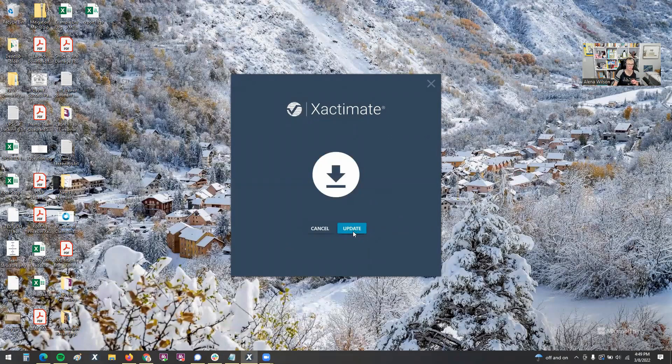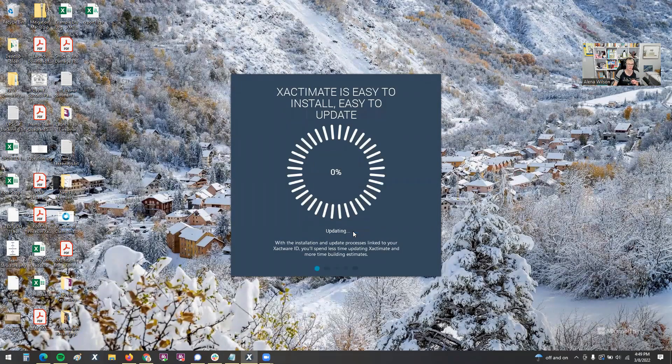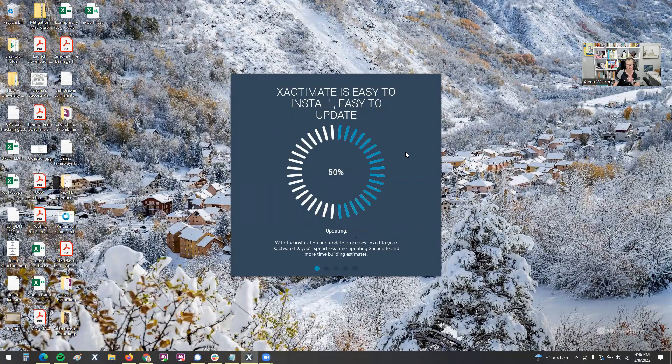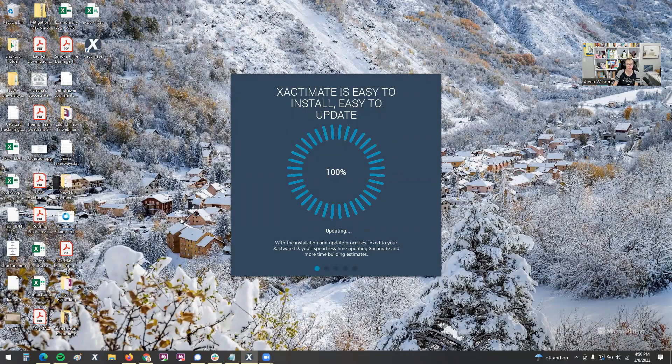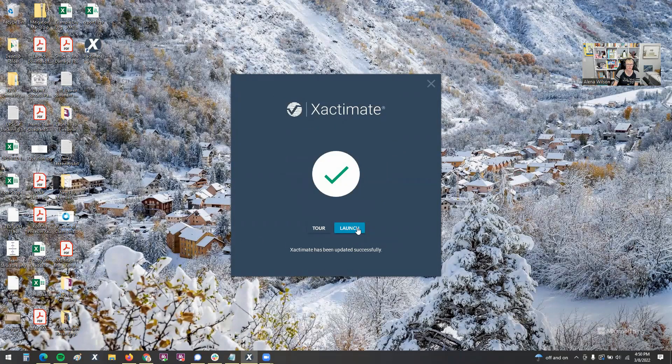You actually do want to go ahead and perform the update. So I'm going to click that. That may fix the glitch that's happening. So be sure to go ahead and install any updates that are sitting there for you. But then when we go log into Xactimate again, let's click launch here.